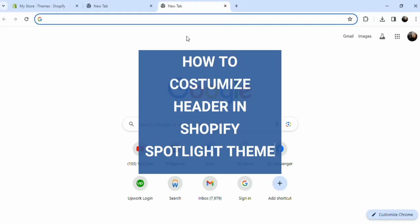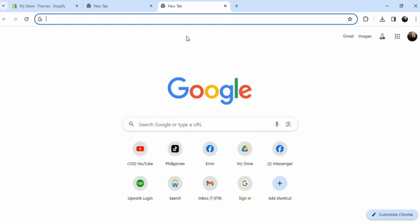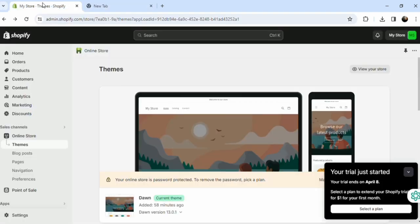Hello and welcome. How do you customize the header in Shopify's Spotlight theme? It's really easy. Bear with me, it's going to be really quick and right to the point.